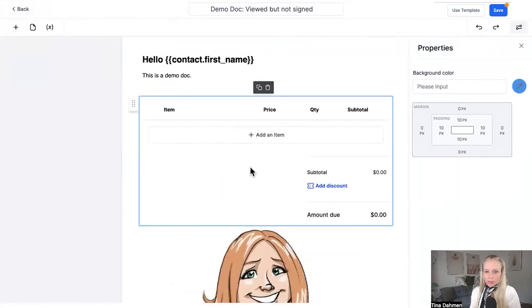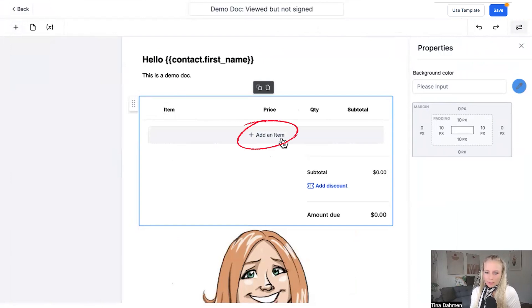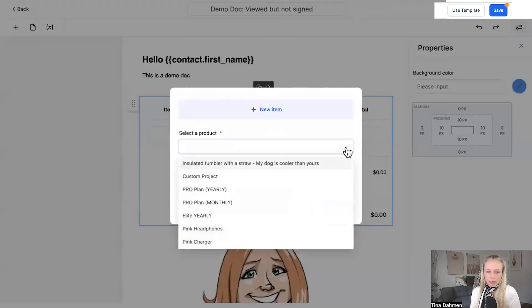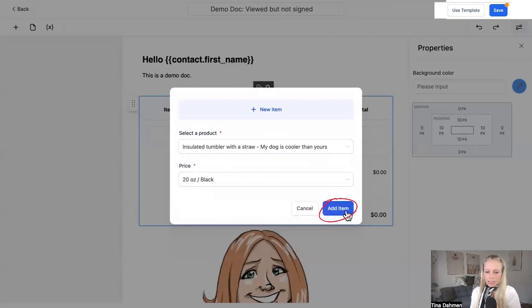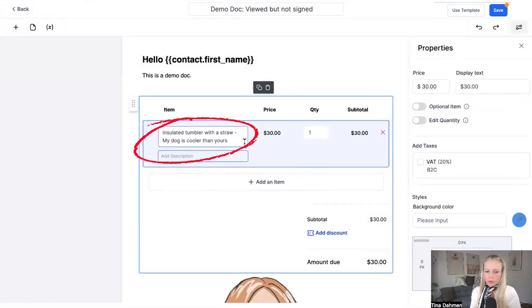Now you have this new window popping up and you can click on the add an item button and then select a product from the drop down menu. Let's select this one, let's select the price, hit add item and here you can see our first item has been added.